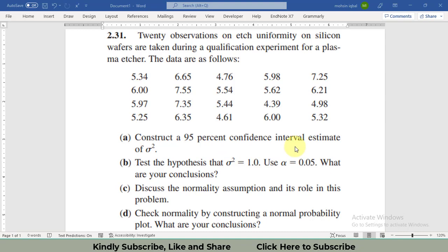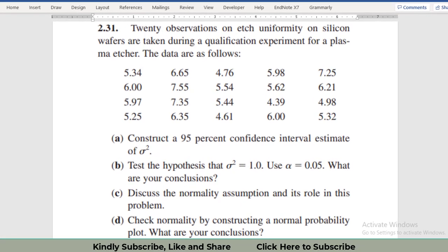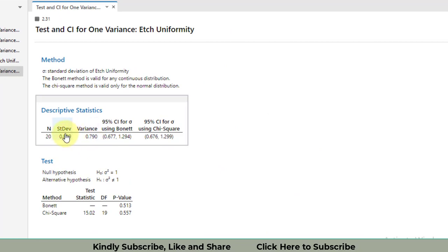Regarding Part A — constructing a 95% confidence interval — Minitab constructs confidence intervals based on standard deviation rather than variance. To calculate confidence intervals based on variance directly, you will need to use the formulas given in the book Design and Analysis of Experiments by Montgomery.